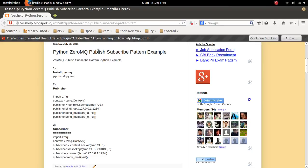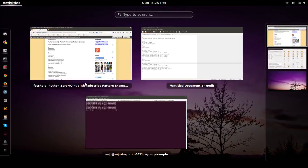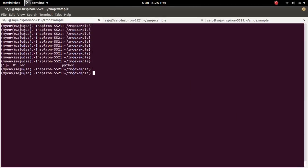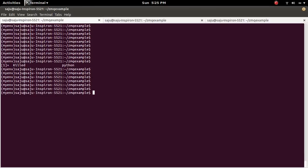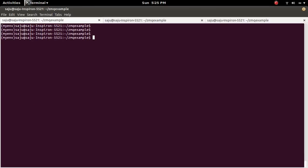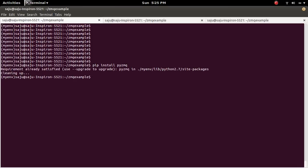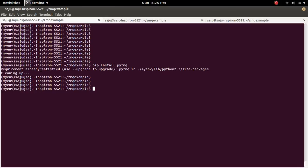0mq Publish Subscribe Pattern Python Example. First we need to install pyzmq. So here pyzmq is already installed.